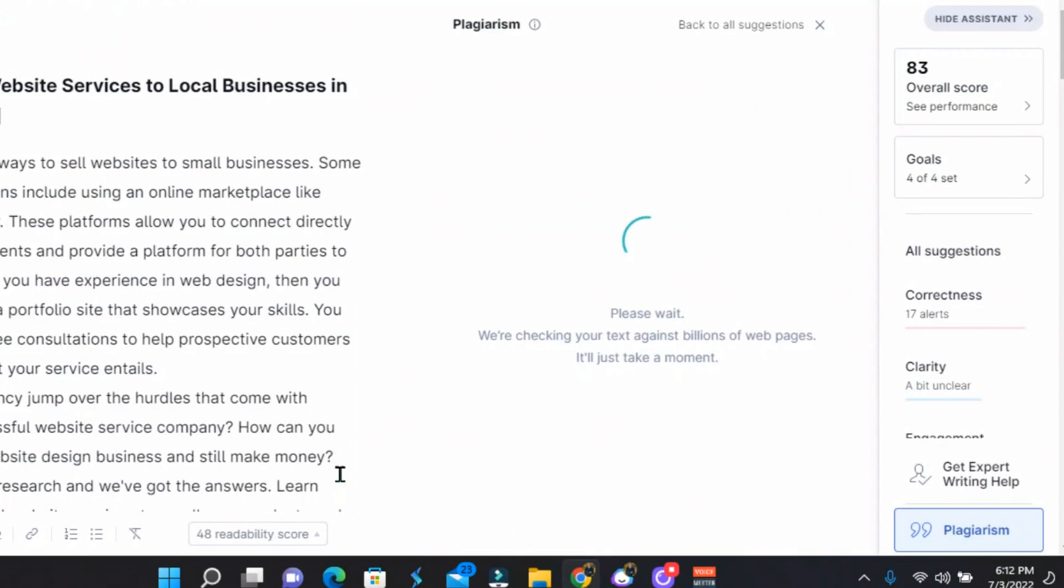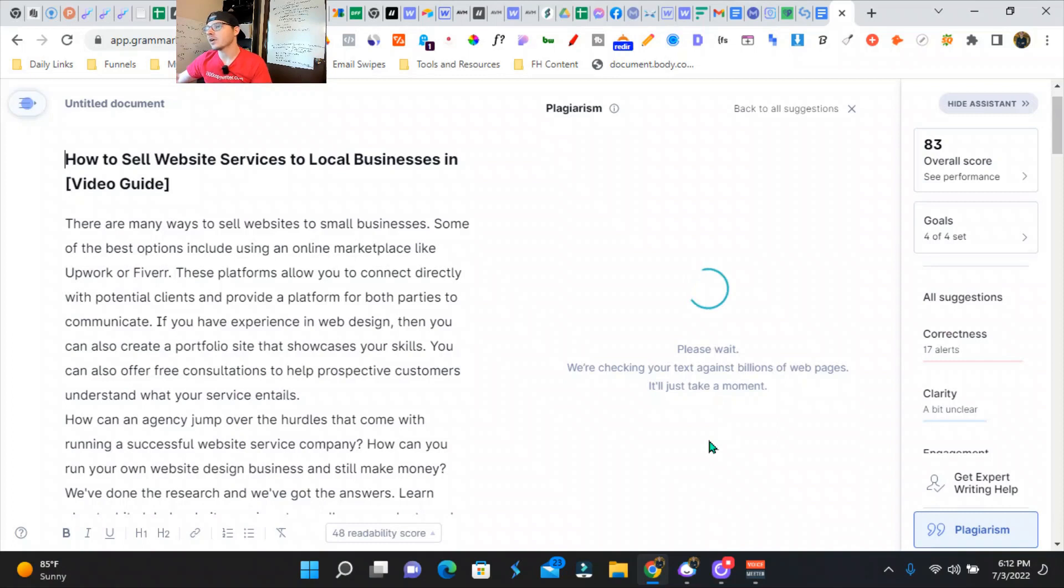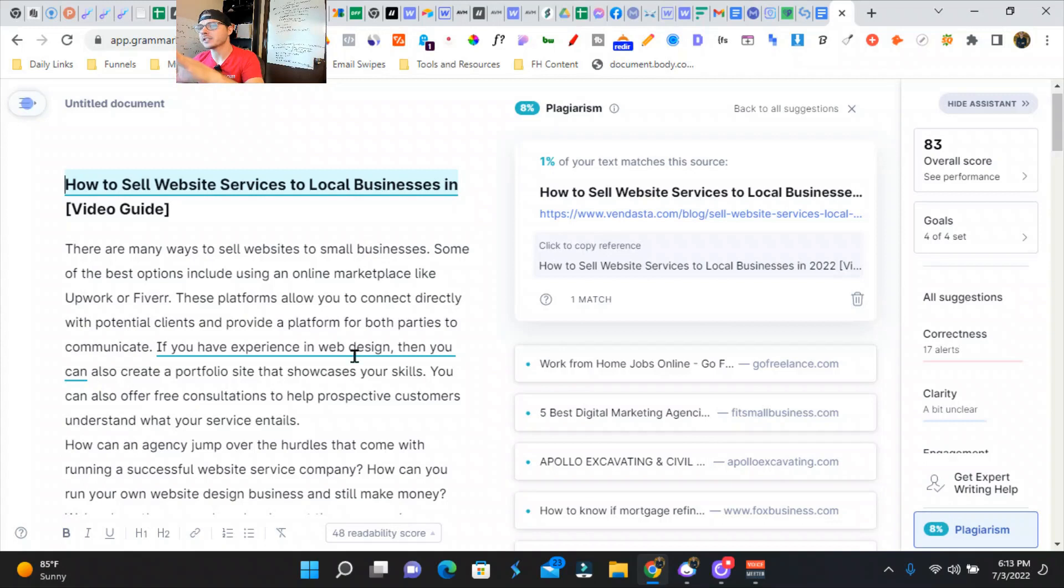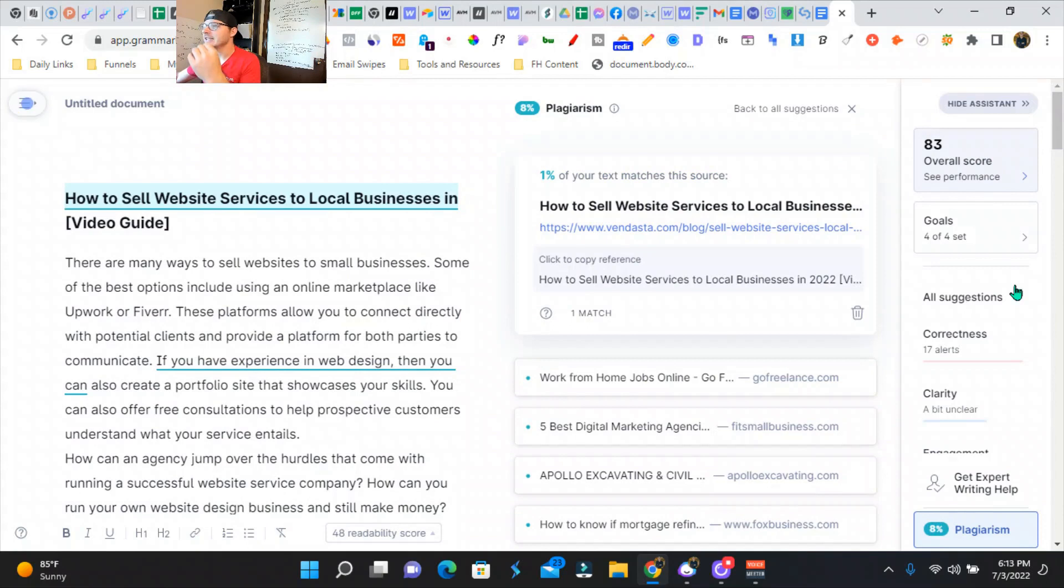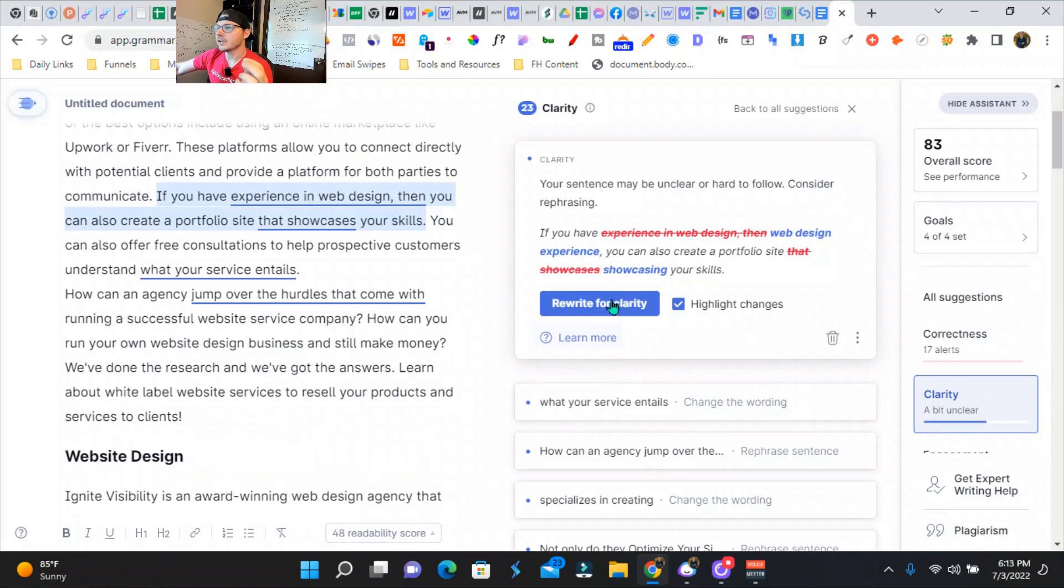All right, so we hit the plagiarism on the very bottom. Now we're going to see exactly what Grammarly has to say. So 8% plagiarism. So it basically rewrote the content from our competitors. So we put in our outlines. It's very good. So now we just need to boost our score to over 95 and make it a little bit more clear. Simple optimization here.